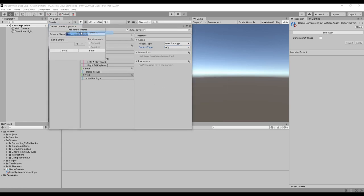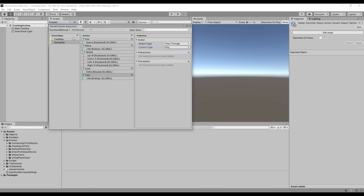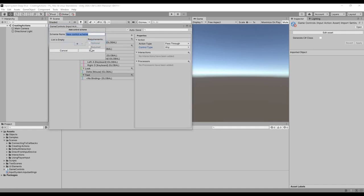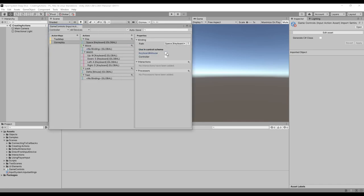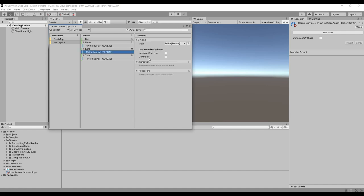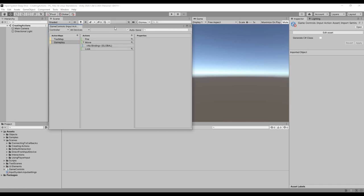One last thing I want to mention is that you can create control schemes. A control scheme gives you another way of selecting which controls are being used at any given time. A common use is to separate keyboard and mouse controls from the controller. If you're using control schemes, you need to add a requirement to the list or else it never gets enabled. For keyboard and mouse, you have to include both the keyboard and the mouse in the requirements. Then for each binding, you can go through and select which scheme it's a part of. Make sure you save changes — you can turn on autosave in the top right, or click the save asset button.